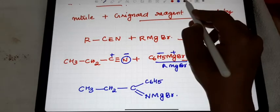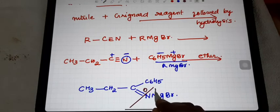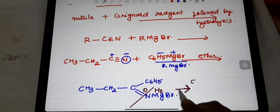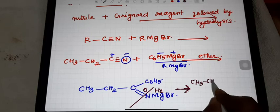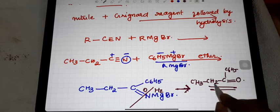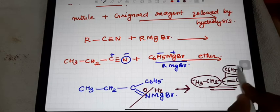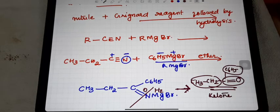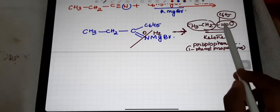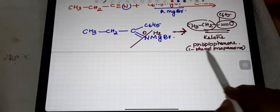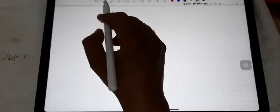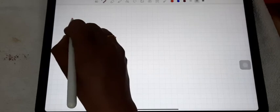The next step is hydrolysis. During hydrolysis, H₂O joins to that intermediate. The product formed is CH₃CH₂-C(=O)-C₆H₅, which is a ketone — R-CO-R'. The name of this ketone is propiophenone, because the CO group is directly attached to the benzene ring, also called 1-phenyl-1-propanone.